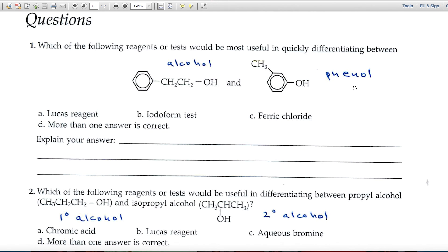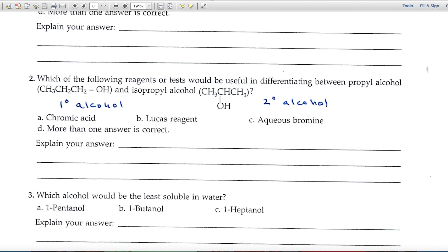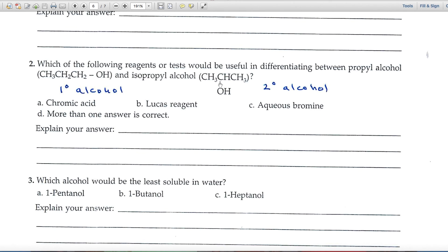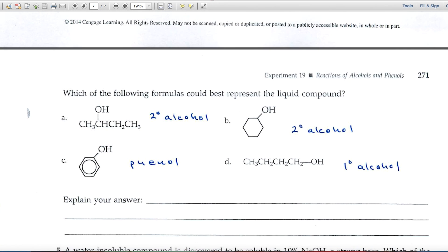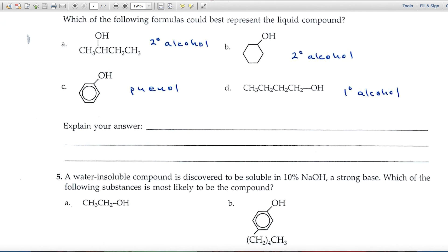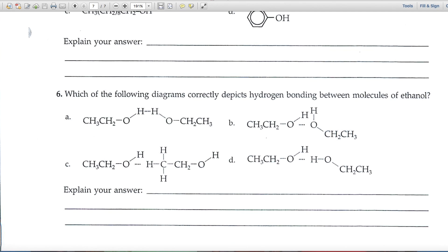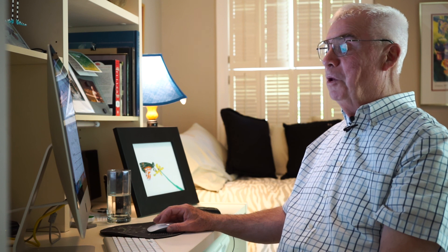A few questions at the end are based upon the chemical tests used in the experiment. It's important to look at the functional groups in these molecules — here there's an OH attached to a benzene ring, which makes it a phenol. Number two shows a primary alcohol and a secondary alcohol. Questions three and four also involve labeled alcohols and phenols. Question six is based upon hydrogen bonding — you may want to look in your textbook for examples of hydrogen bonding to help with that question.